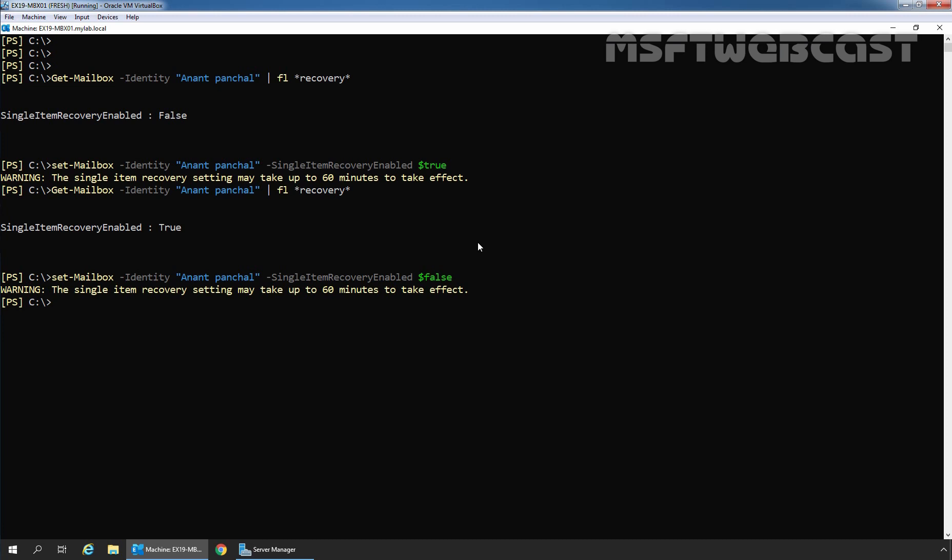Let's press the enter key. Again, we are receiving a warning that the single item recovery setting may take up to 60 minutes to take effect. Let's again run the previous command: Get-Mailbox -Identity Anand Panchal pipe Format-List recovery. And here we can see the value is now set to false. That means single item recovery feature is disabled for our user Anand Panchal.